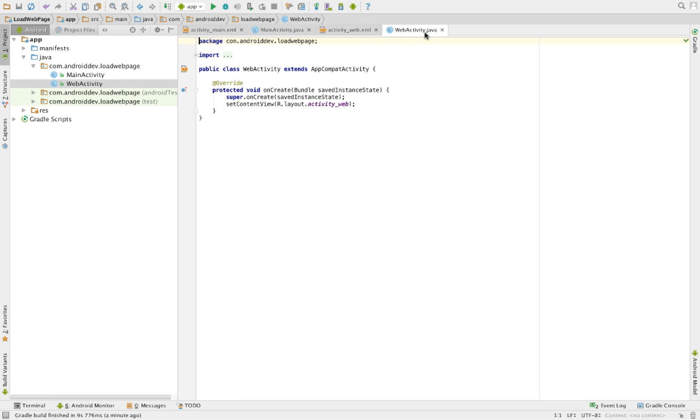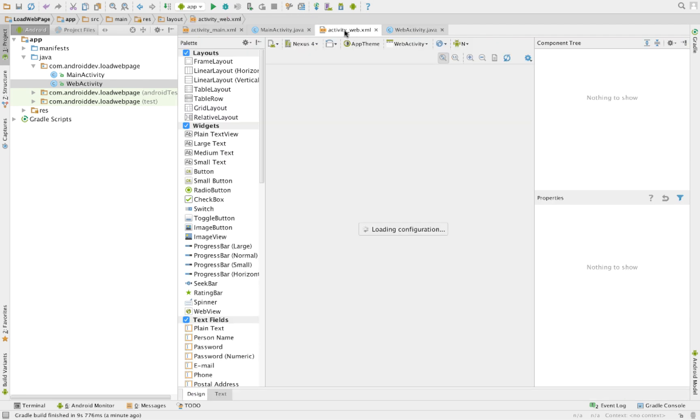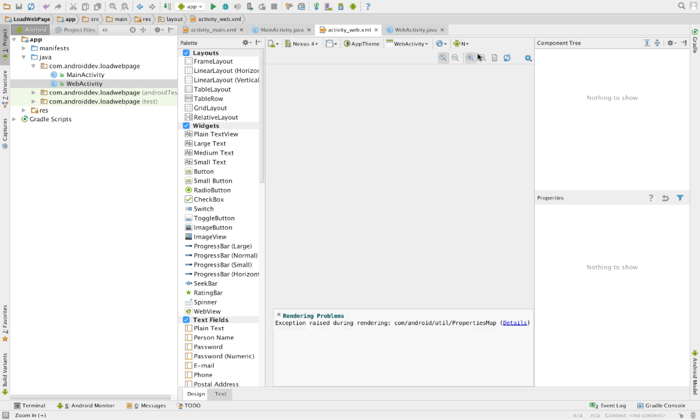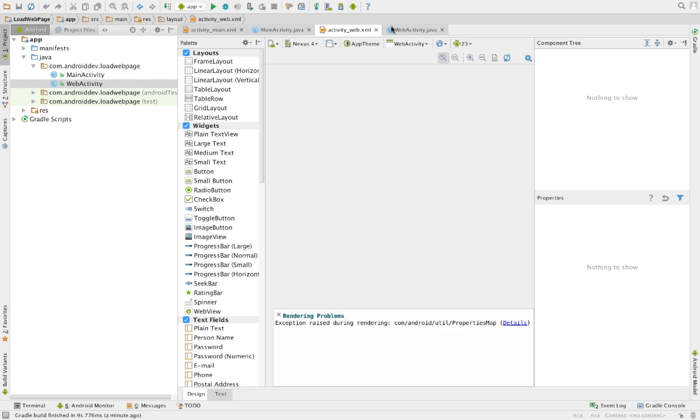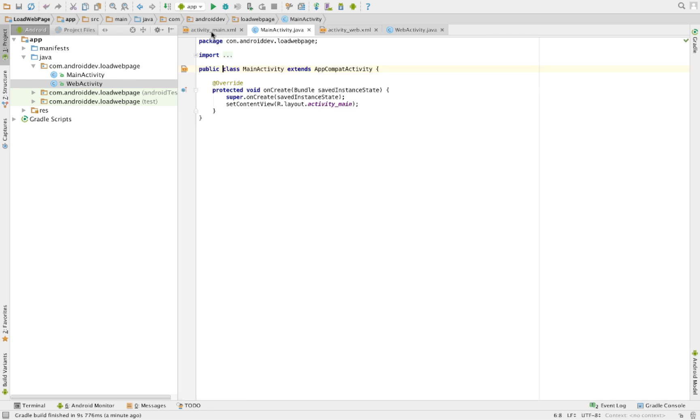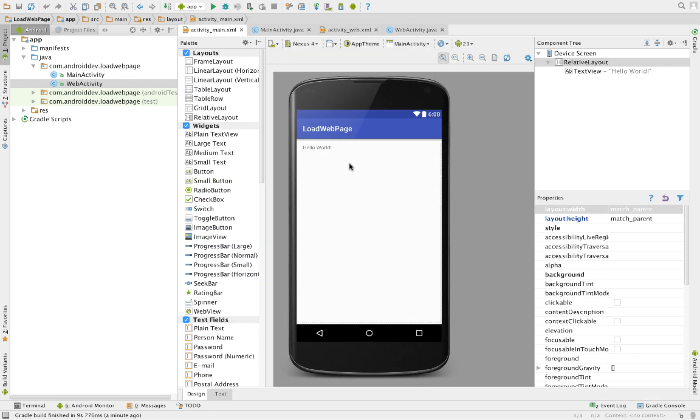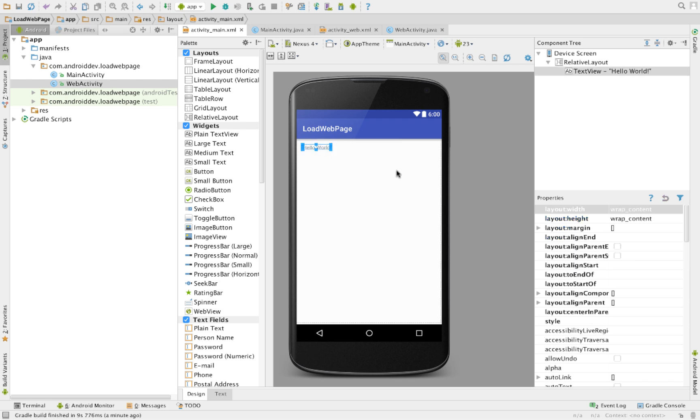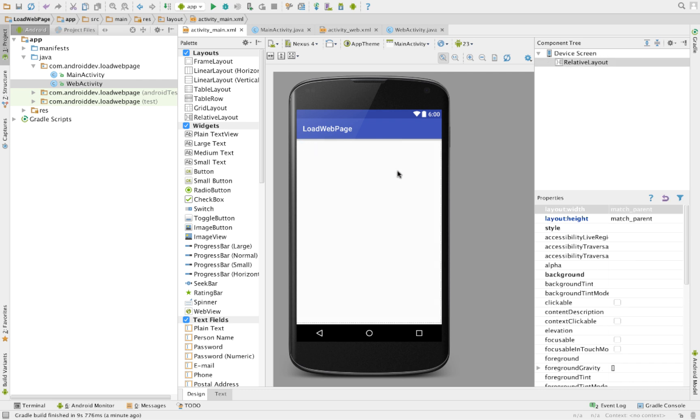So we now have our web activity.java that has its own XML or layout file here. Basically, the layout file is still empty and on our main activity, you have a layout file there. You delete this Hello World thing here, and you create a button that shall load the next activity, which is our web activity.